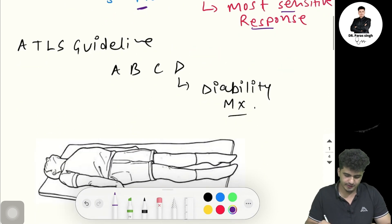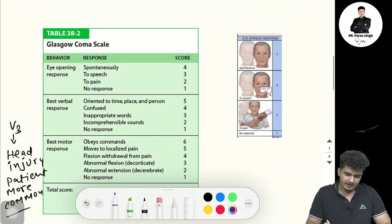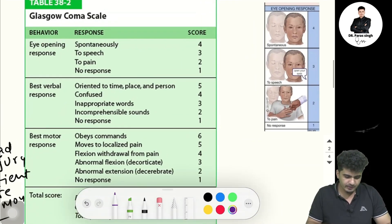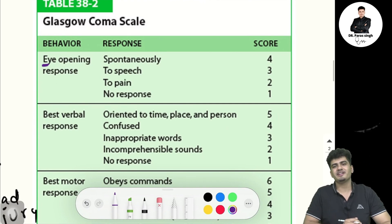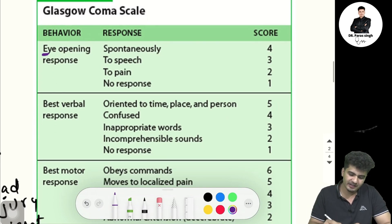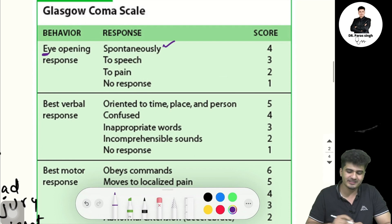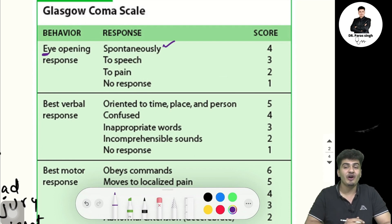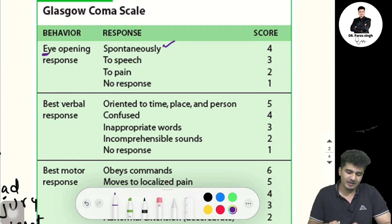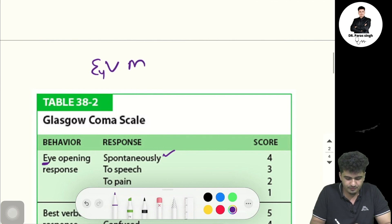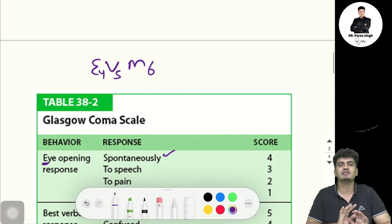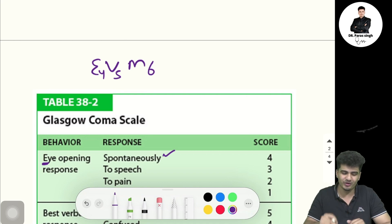Let's start with E — eye opening response. Remember: E4, V5, M6. This is the maximum scoring you can give. For eye opening, if the patient opens eyes spontaneously, you give four marks.